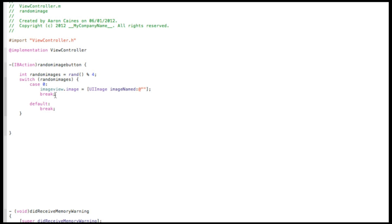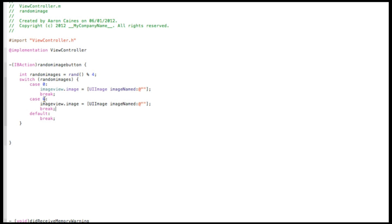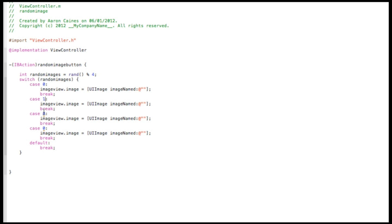So now you want to copy from the break all out to the case and now paste in four of these on individual lines, and then change it from one, two, and then three. So you have zero, one, two, and three. So basically what it's doing now, when you hit the button it's going to randomly generate one of the cases, and we have four altogether, which will display an image in our image view.